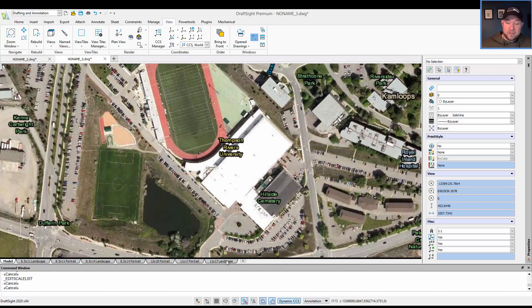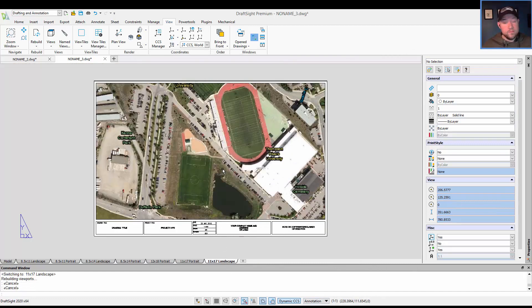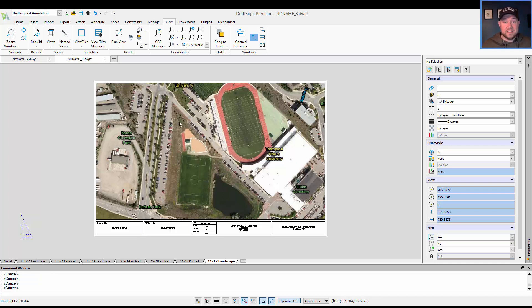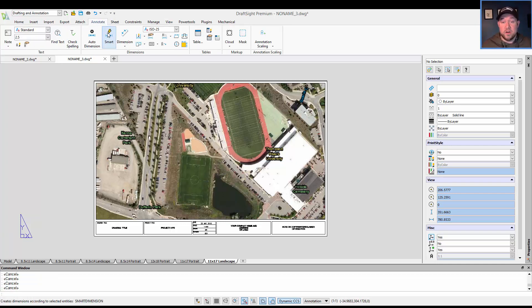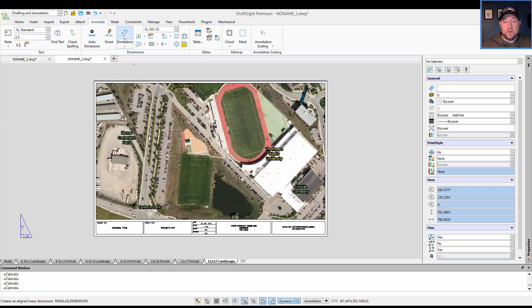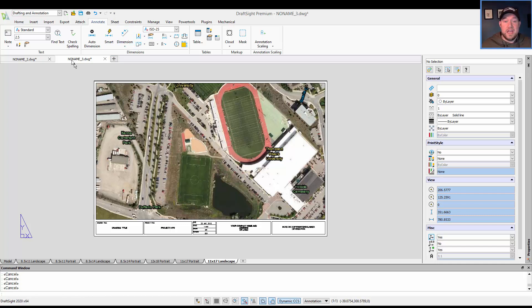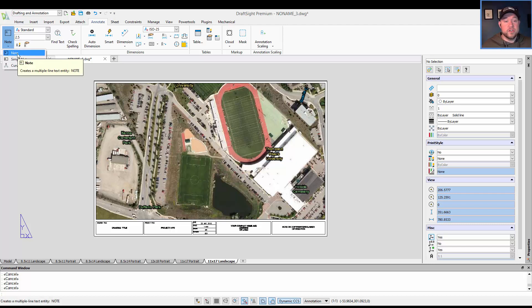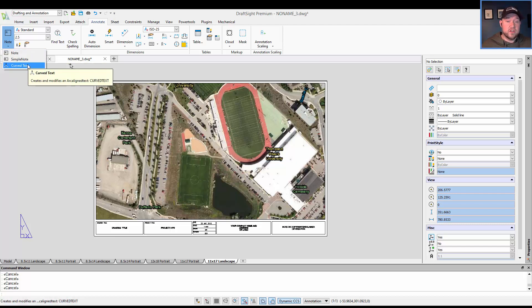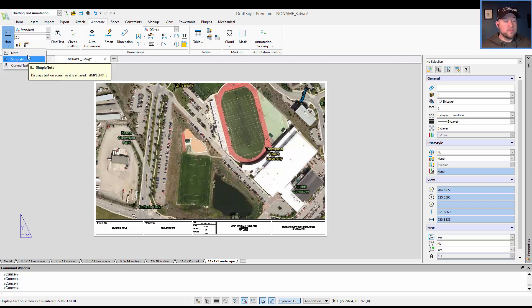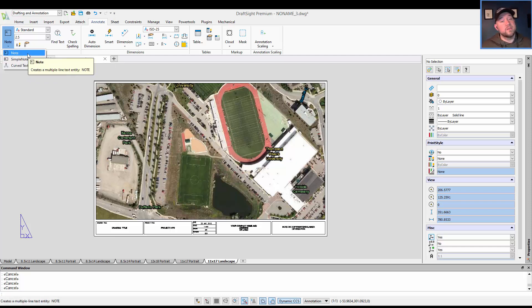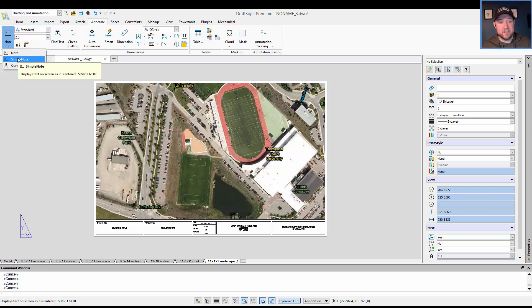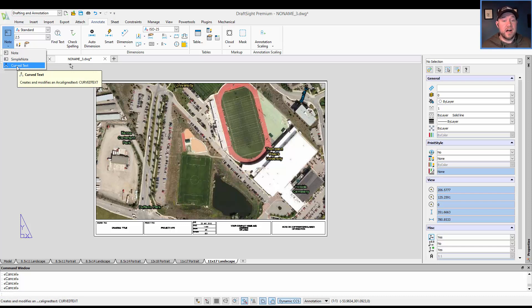Now going back to our layout, perhaps we want to add some text. Again, this is going to be the same way you would do it in AutoCAD. Going to the annotate tab up top here, you can choose to add smart dimensions, aligned, linear dimensions, angular, all the standards, as well as simply just adding text by adding a note. If you hit the drop down here, you can choose between note, simple note, and curved text. All of these are similar to AutoCAD, where a note is similar to an mtext, simple is similar to just text or dtext, and then curved is similar to an aligned text option.